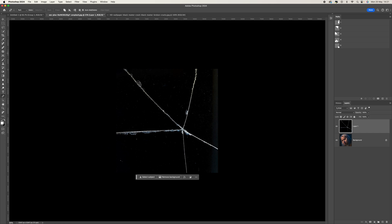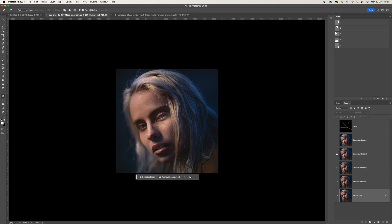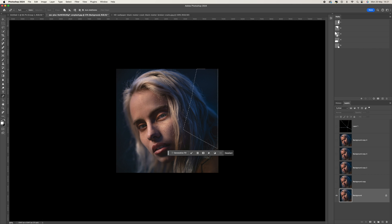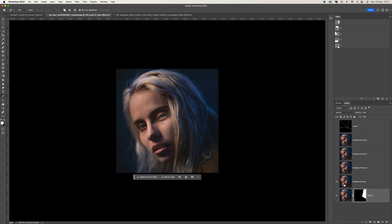Now we need to come down to our image and duplicate it — in my case five times — so we can apply these selections to each image. Turn off the layers, come up to the first selection, hold the Command key down to make that selection, then come down to the bottom and create a layer mask. Do the same for the next one.